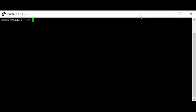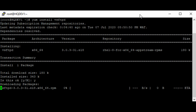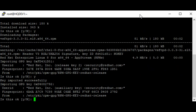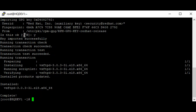The first step is to install the FTP server, which is vsftpd. Now that the installation is complete, the next thing we will do is edit the vsftpd configuration file. But before we do that, it's always advisable to take a backup of the file.